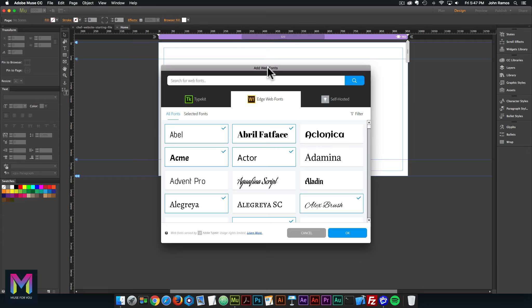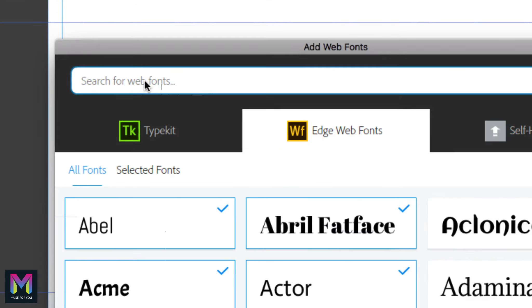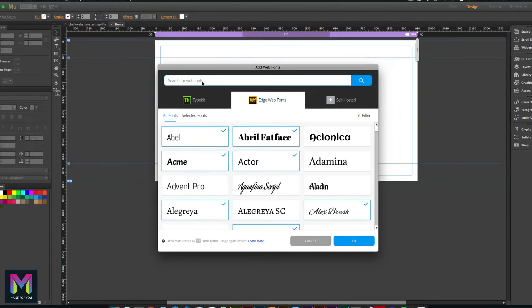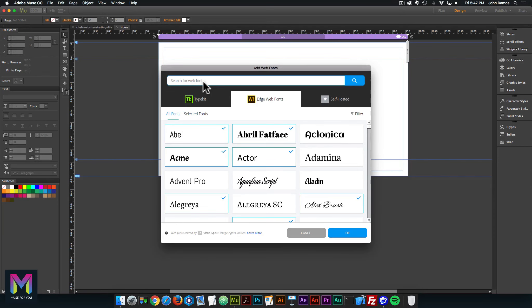We're going to get the add web fonts dialog box. We're going to search for the web fonts where it says search web fonts. We'll type the name of the web fonts and then click the check mark to install the web font.